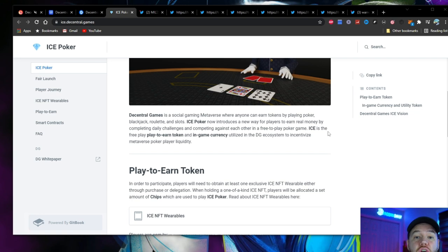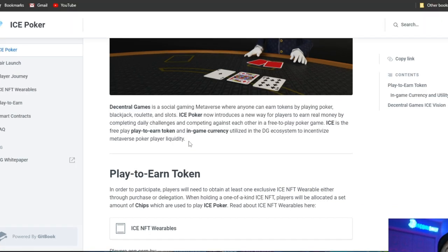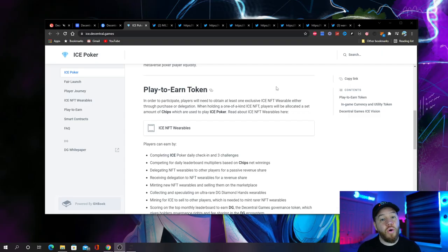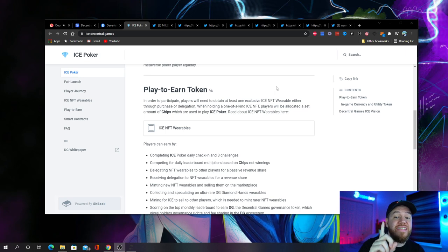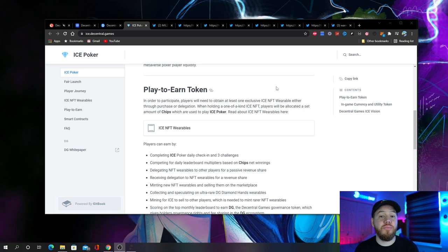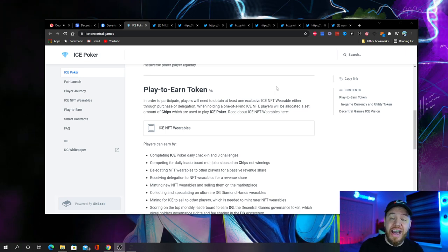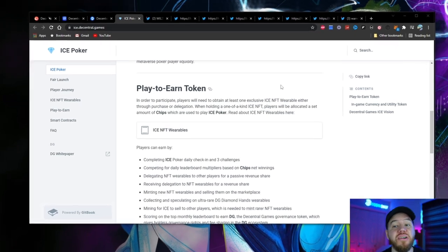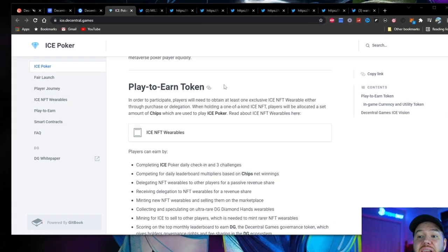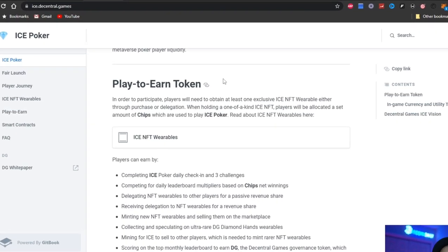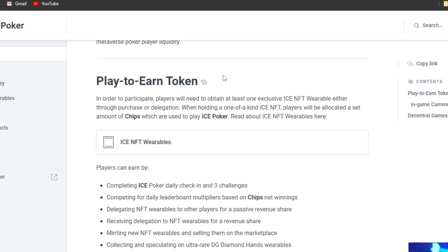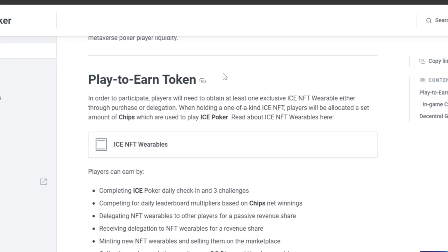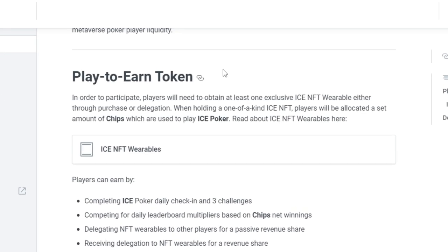In ice poker, you can win real money by completing daily challenges and competing against each other in a free-to-play poker game. Now, there is one thing that is needed for you to be able to play ice poker. In order to participate, players need to obtain at least one exclusive ice NFT wearable either through purchase or delegation.